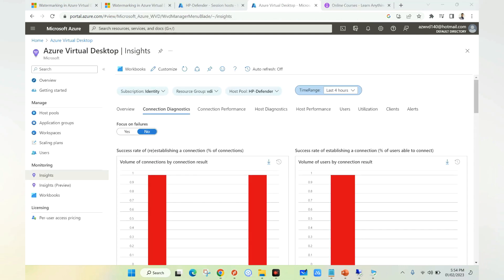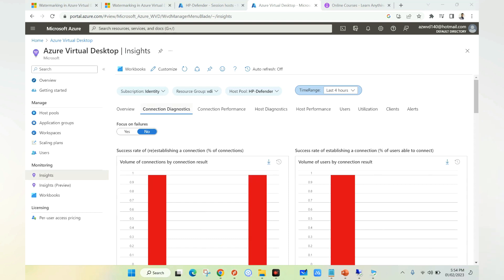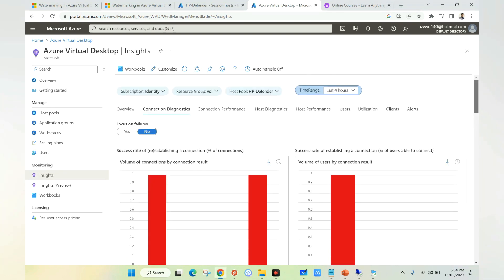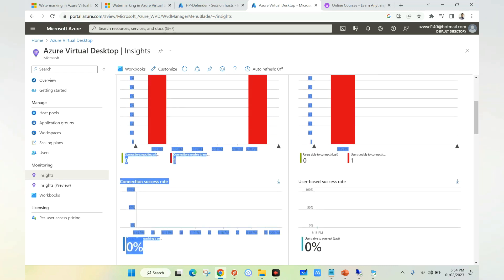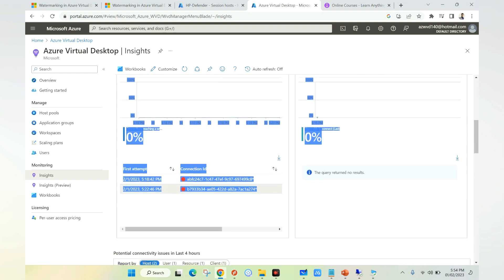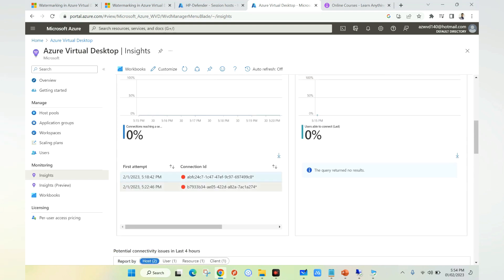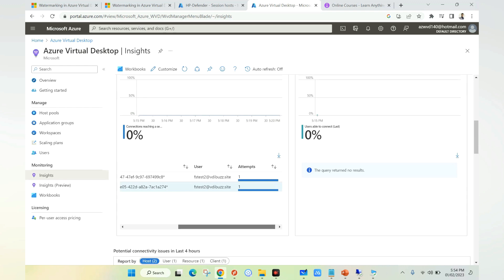The other method to get session details is to go to Insights. Under Insights, we need to go to connection diagnostics. Here we have an option called success rate of reestablishing a connection. If you scroll down, we have a separate blade where we can see first attempt connection ID and the user details.